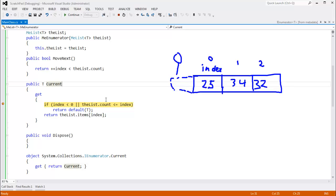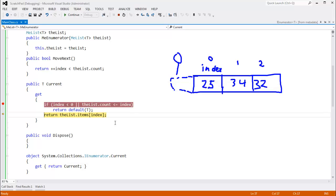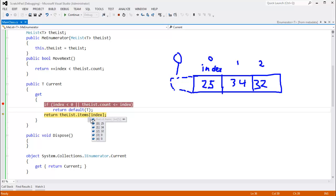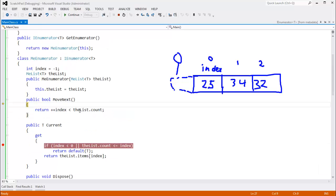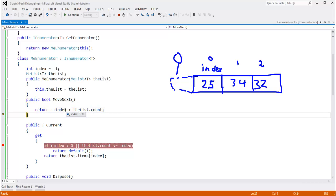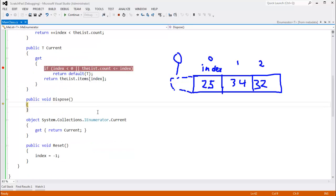So let's return item subindex. Items subindex, or sub2 is a 32. So we return that. I becomes the 32. We print the I. Move next returns false here because three is not less than three.